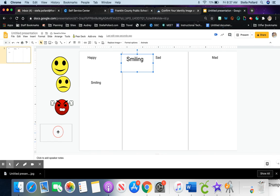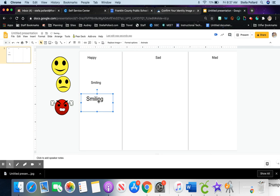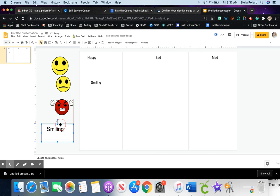Slide it over here and the students can move that word box.